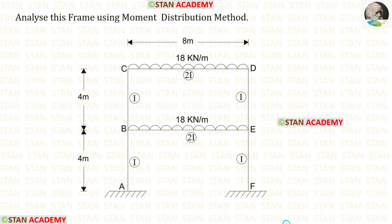Hello everyone. Today we are going to analyze this frame using the moment distribution method. Before analyzing, let us see the frame one time.